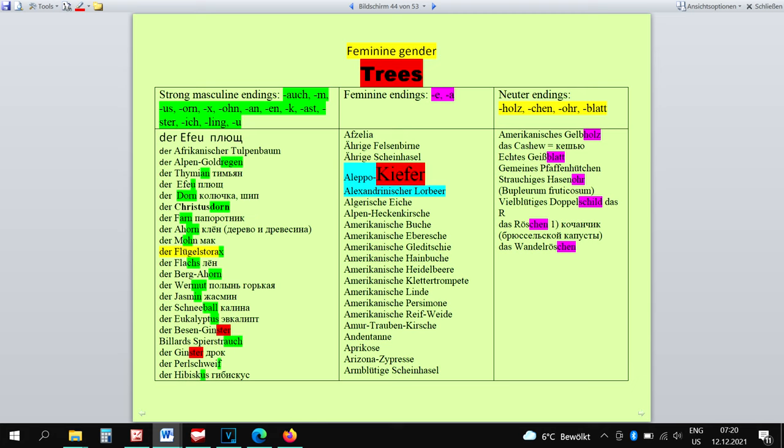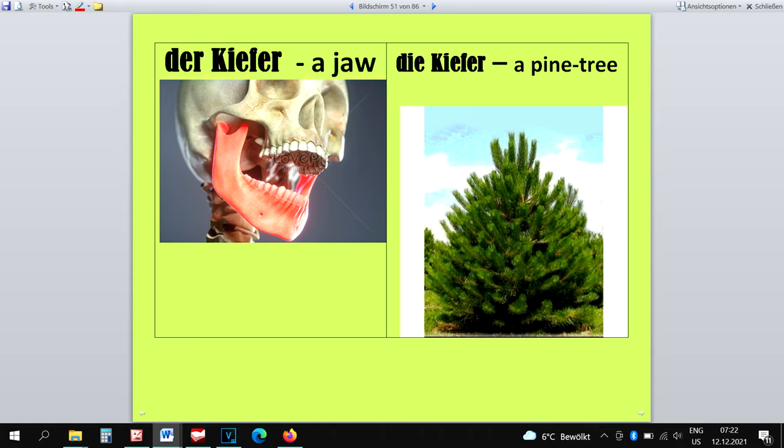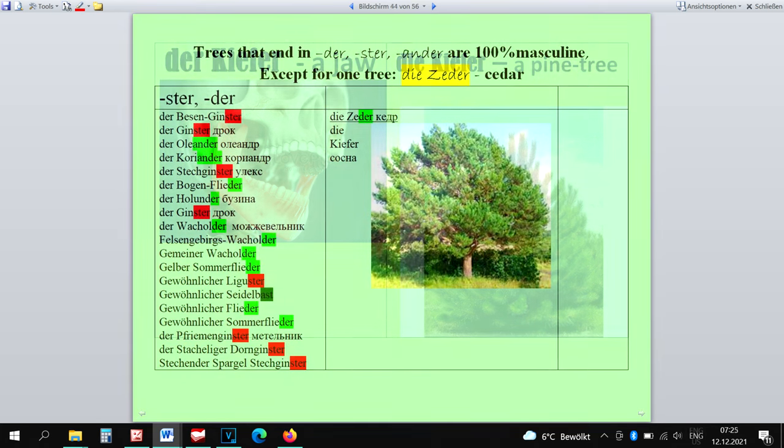Die Kiefer is feminine, like the majority of the trees that don't have any strong masculine endings. And there's one more reason why this word is feminine. It's the same like with the words Der Leiter and Die Leiter. Der Kiefer means a part of the body, a jaw. In order not to mix a jaw up with a pine tree, these words have to be separated with the help of a different gender. There are trees that end in -der or -ster. They are all masculine, except for the word Die Zeder.